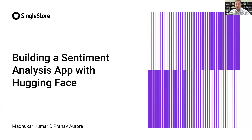If this is your first time joining a SingleStore webinar, heads up that we present weekly technical workshops demoing data and AI use cases and new technologies. In fact, tomorrow we will be presenting how to build a ChatGPT app using JSON data.